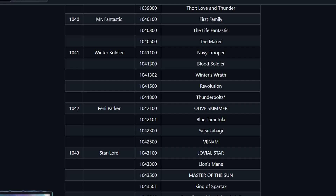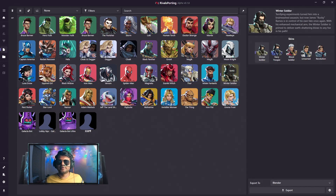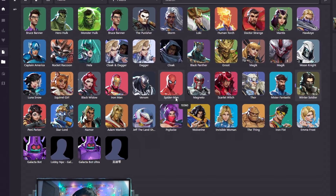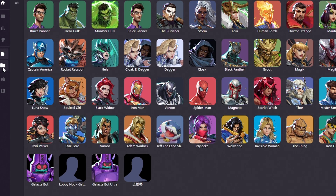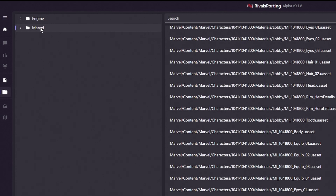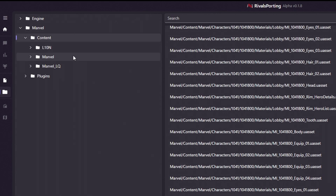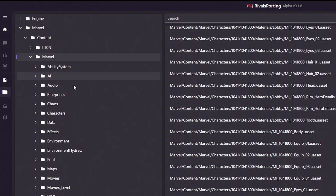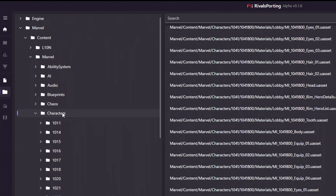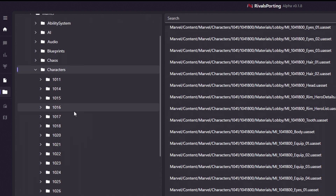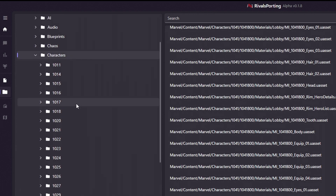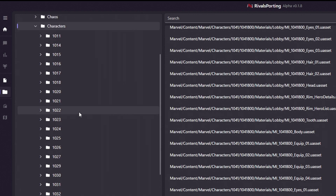Now open your RivalSporting app and click on Files, then click on the Marvel folder, then the Content folder, then the Marvel folder again. You will see the characters folder, which contains all the characters available in the Marvel Rivals video game.